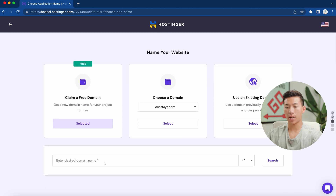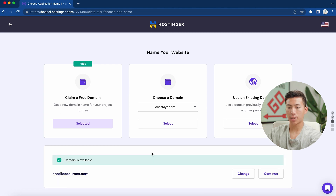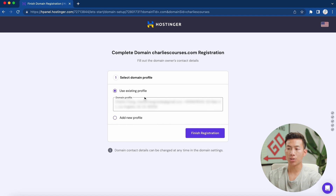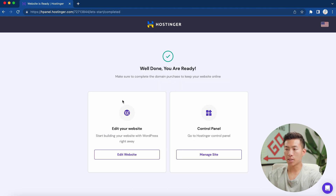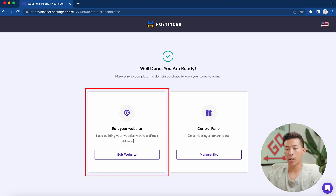I'll enter in my desired domain name — let's call this one 'Charlie's Courses' — choose a .com and click search. We can see that this domain is available, so we'll click on continue. From here, it's going to ask you to fill out the domain owner's contact details. Make sure all of this information is correct, then click 'Finish Registration.' It's now going to say 'Well done, you are ready,' and allow you to either edit your website or go to your control panel. We'll go ahead and click 'Edit Website.'